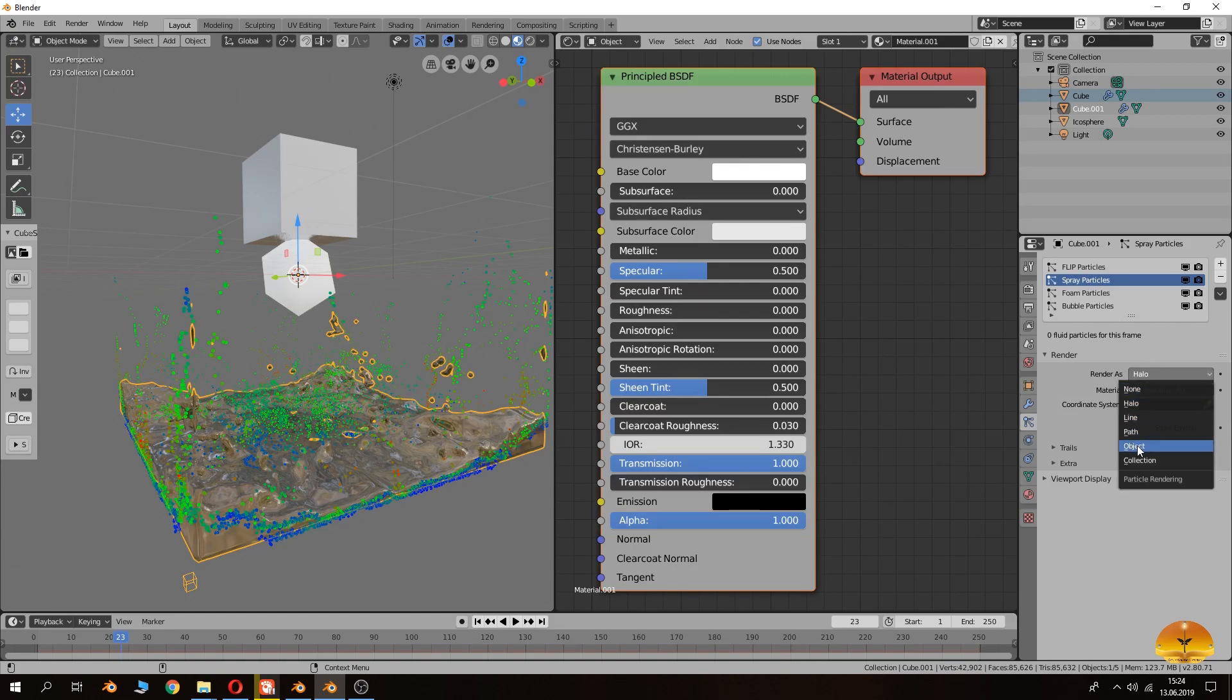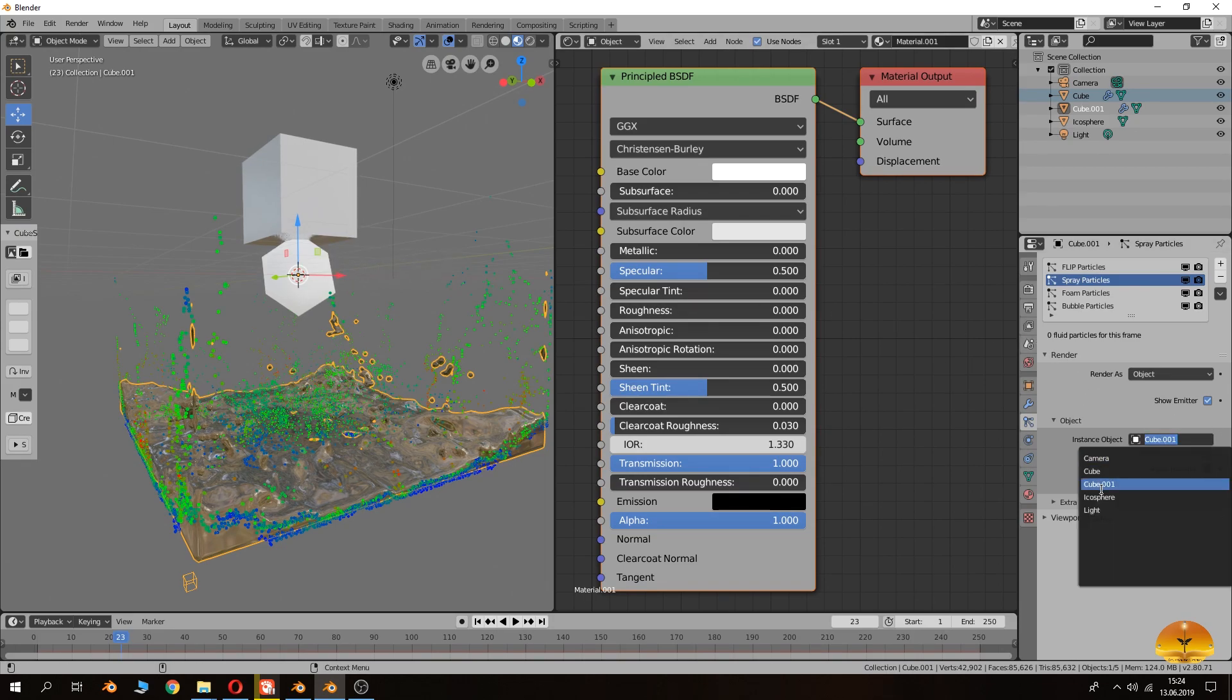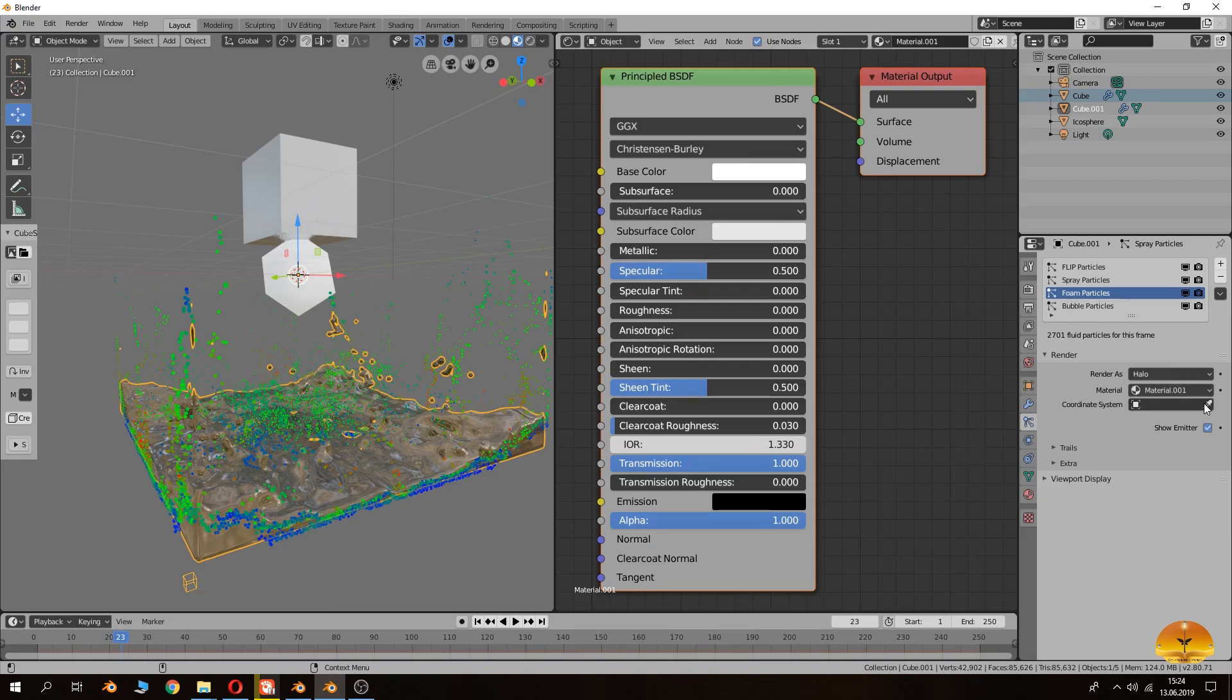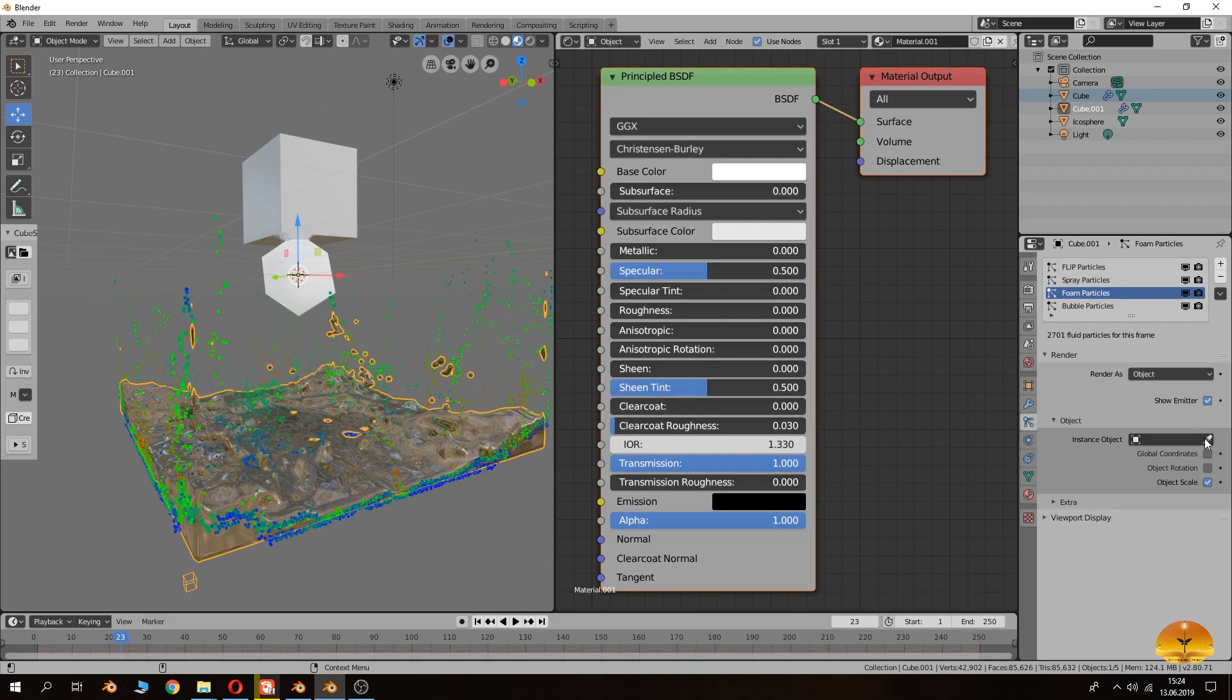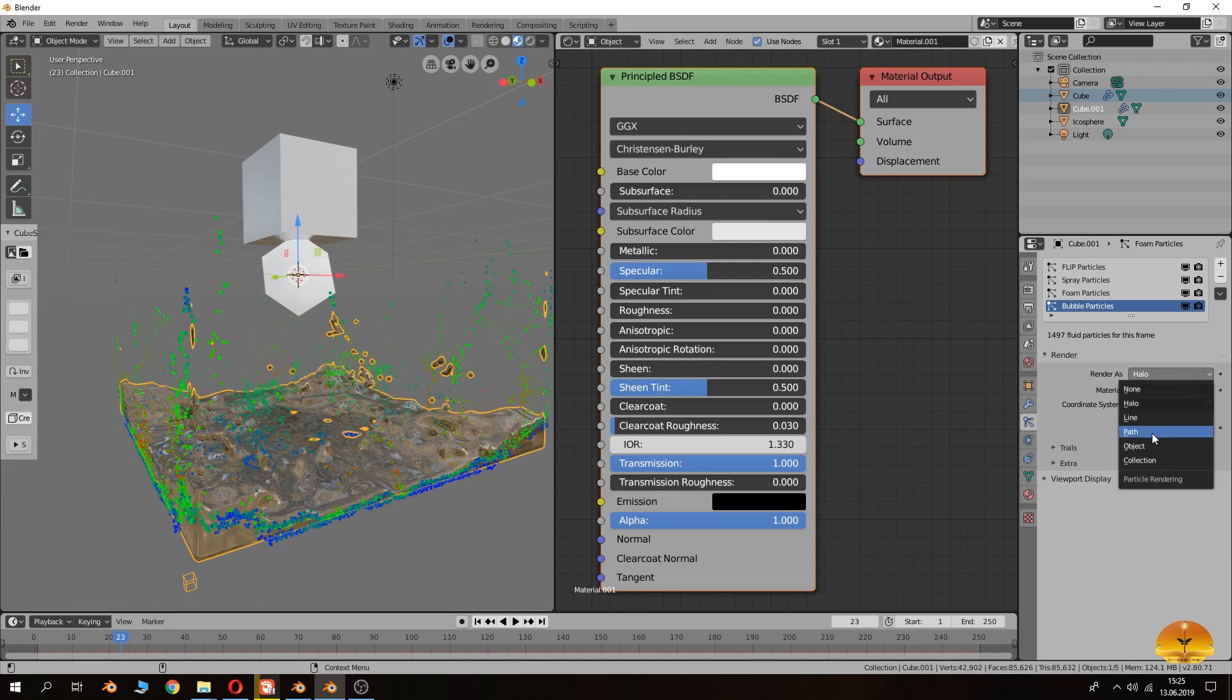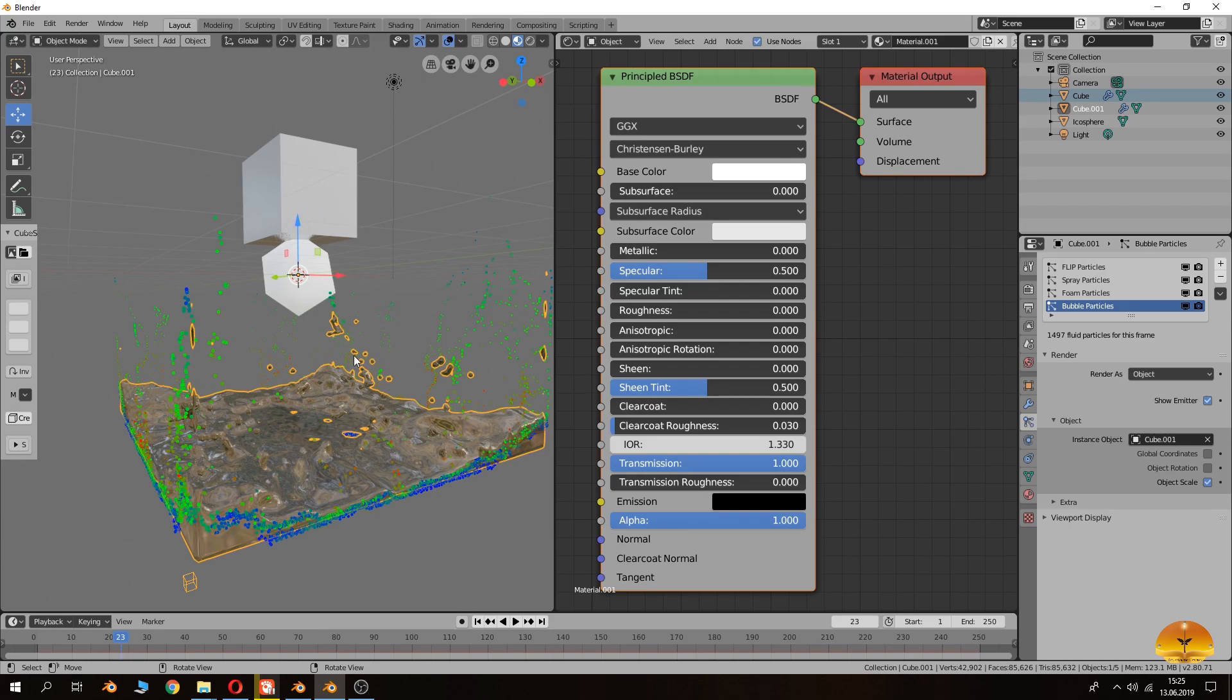So here when we come to here, I mean we have to choose from here and then coming to the particle settings here. As you see the hello, from hello we can change it to object mode and then we will choose the object by clicking here or you can just click here and choose from here.